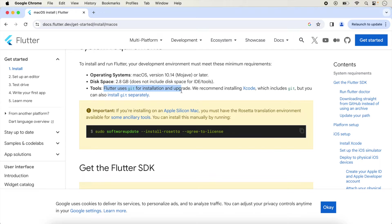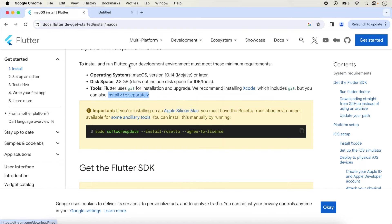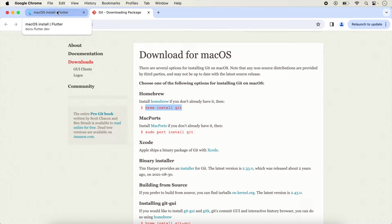Flutter recommends installing Xcode which includes Git, but you can install Git separately if you want. Click on the link and run the command if you want to install Git with Homebrew. Git is already installed in my system so I will not install it here.